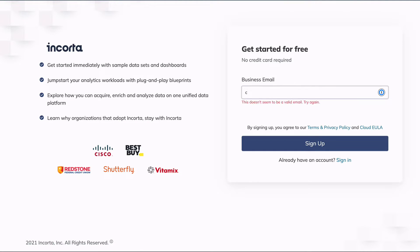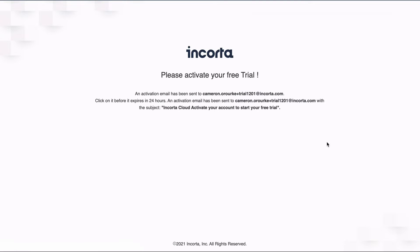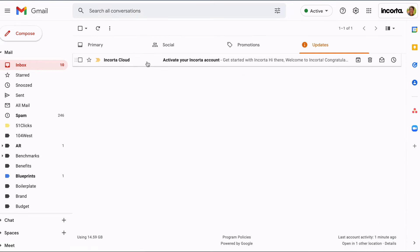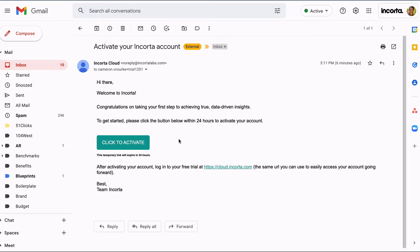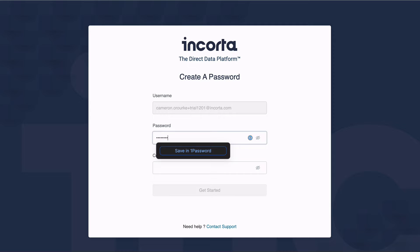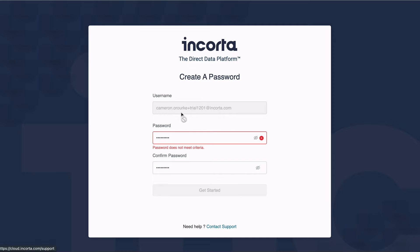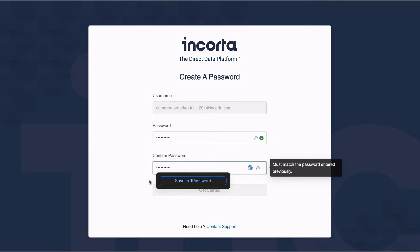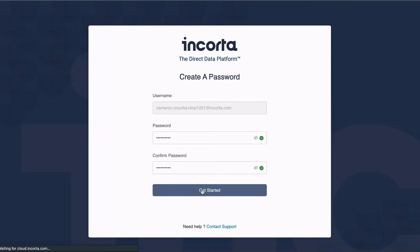Fill in a valid email address and check your email. When the email arrives, click the button to activate your account. Create a password — you'll need to follow the password rules.